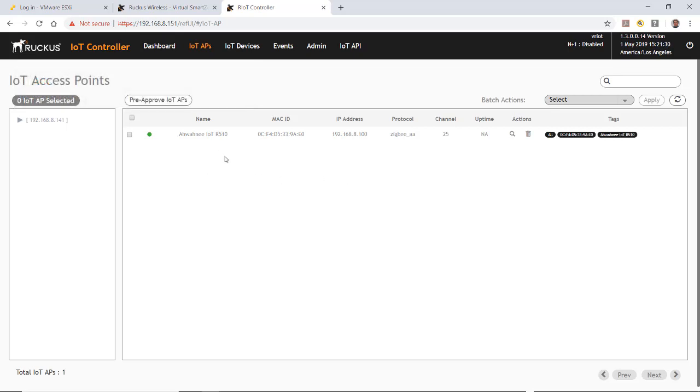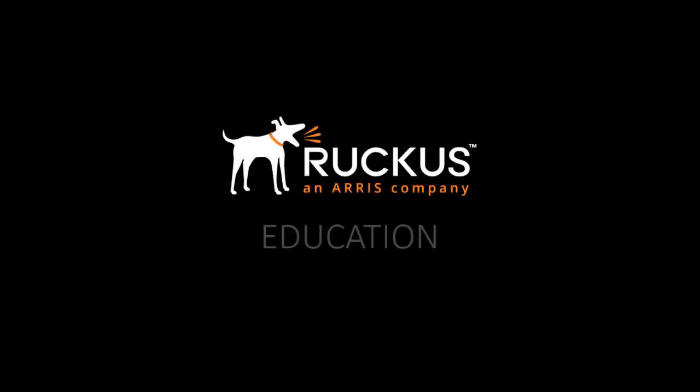And at this point, we're now ready to install Zigbee IoT Endpoints. So this concludes our demo on how to install an IoT AP using the Ruckus Virtual IoT controller.